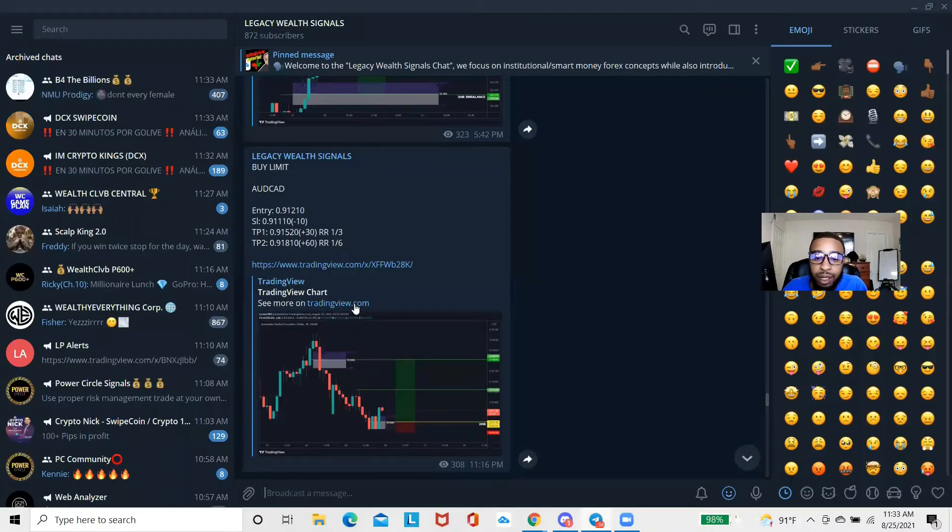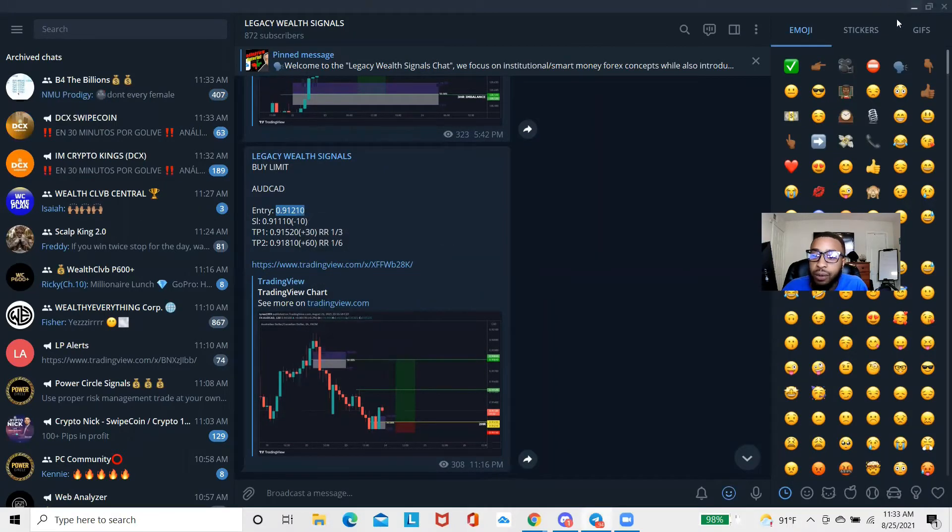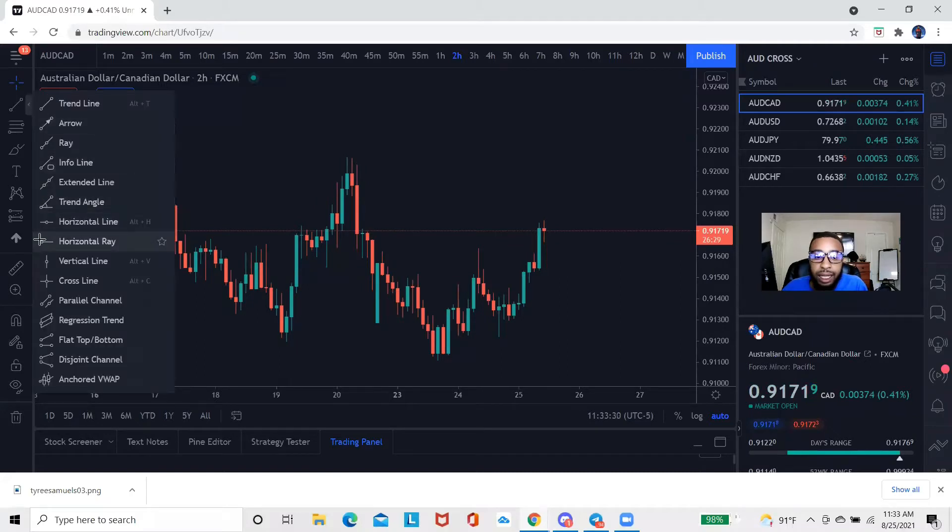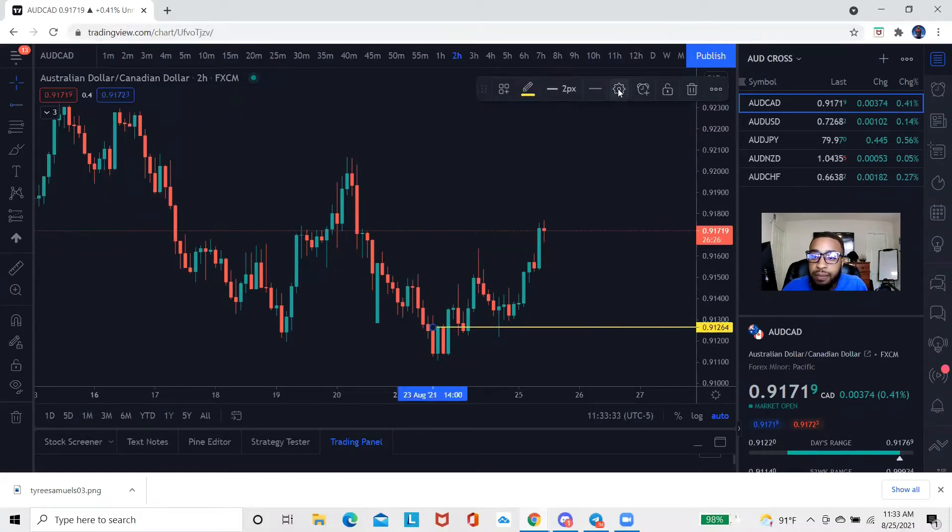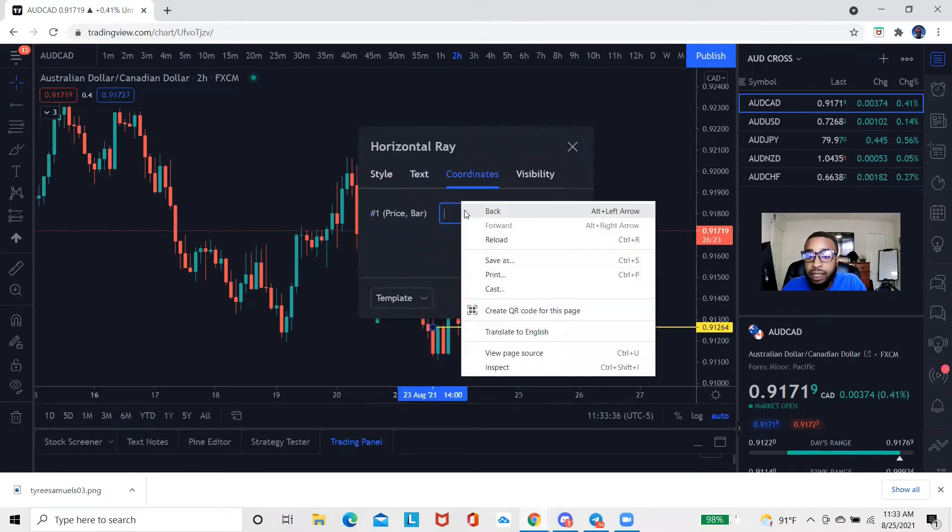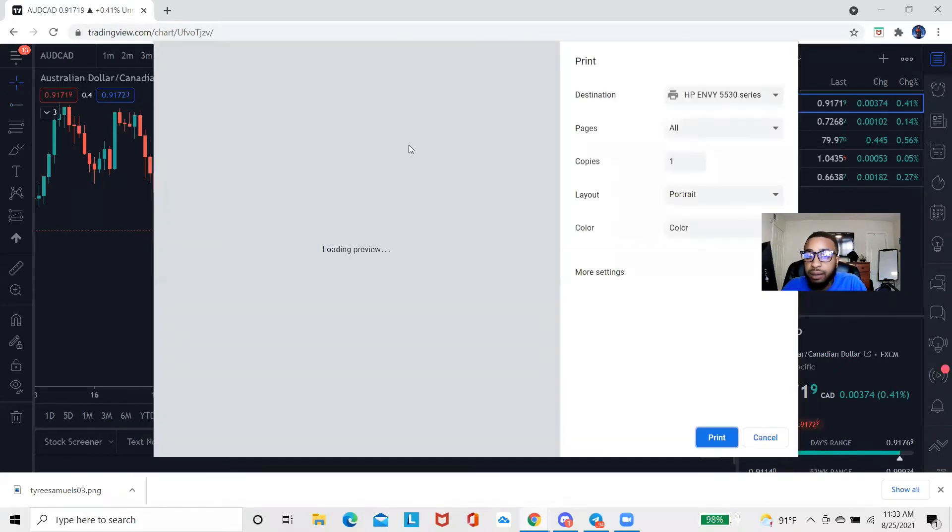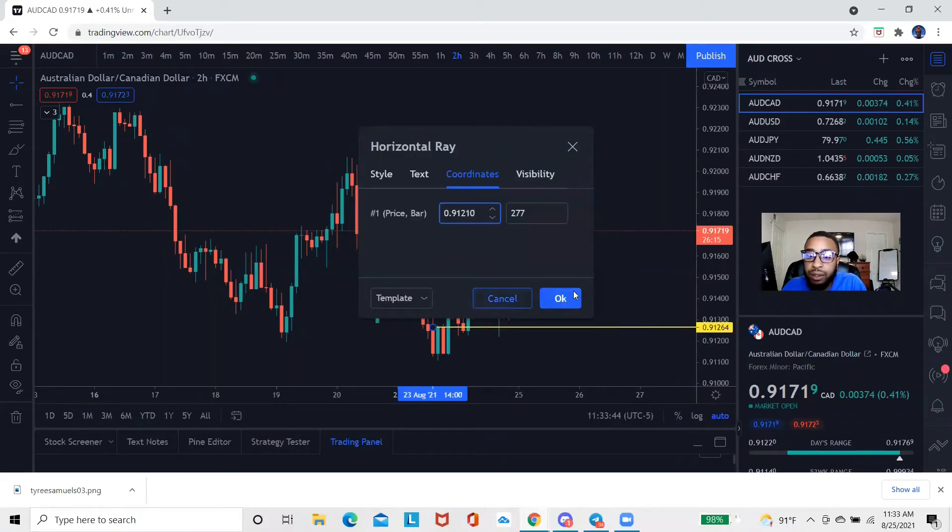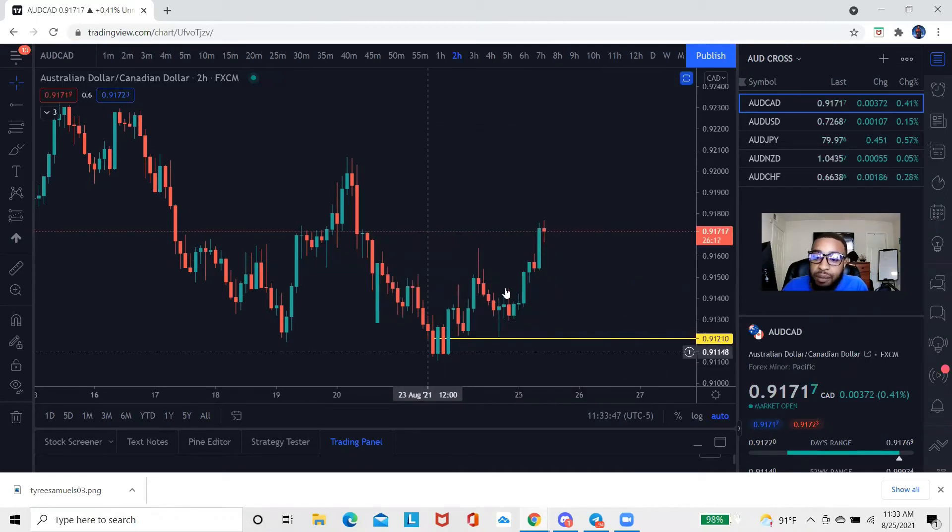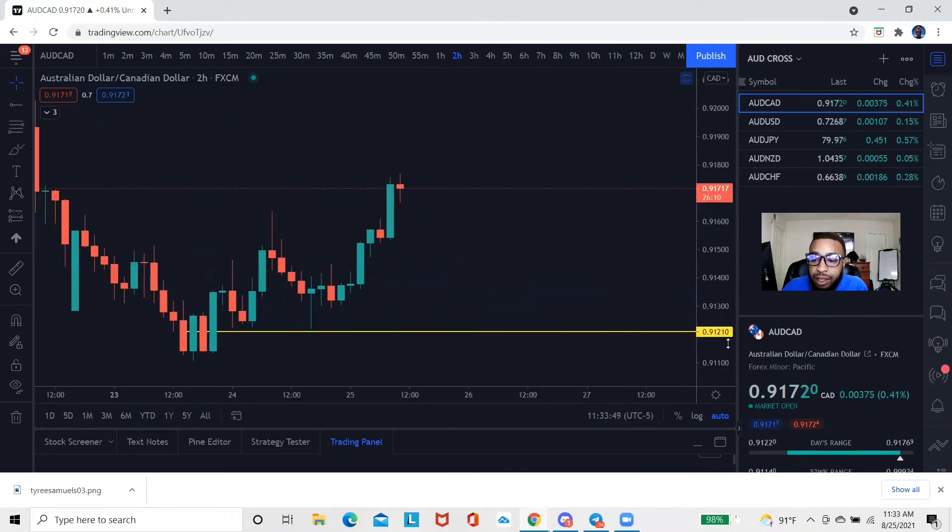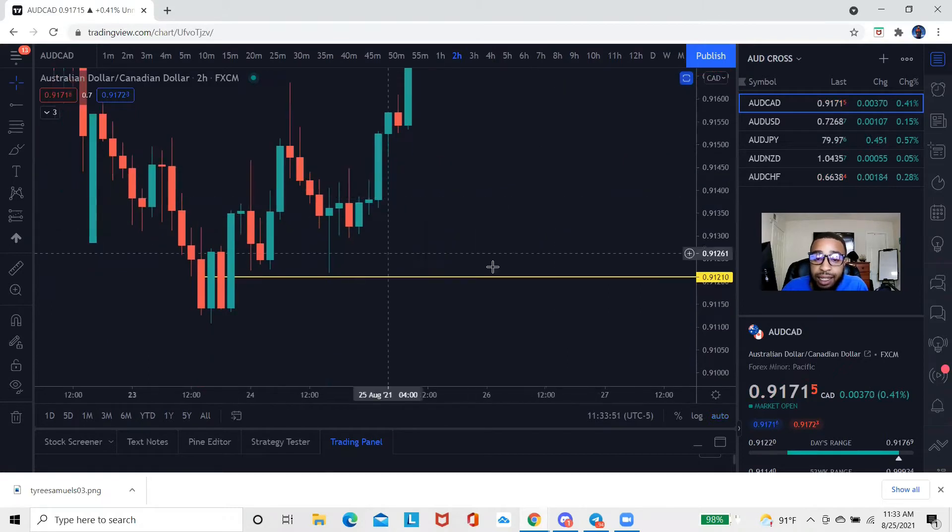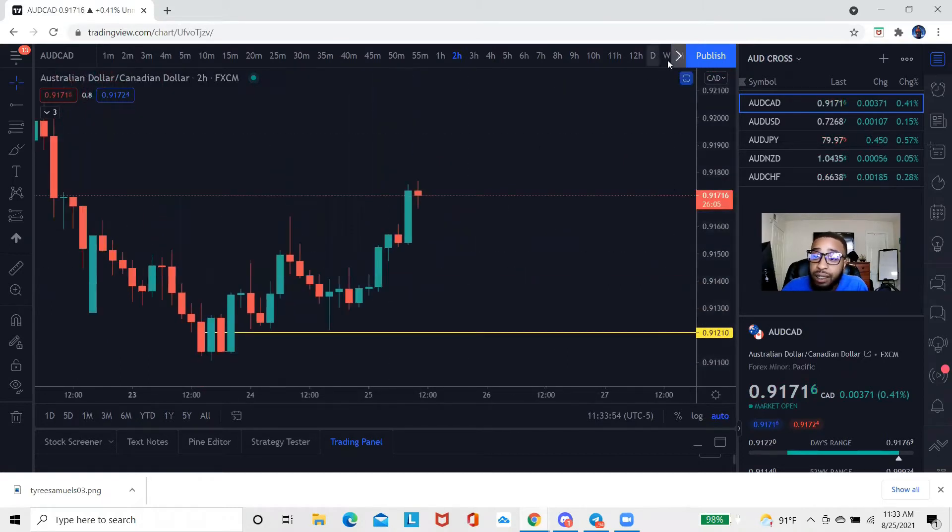What you guys want to do is I'm now gonna take the information and put it on my chart. So the entry is 0.91210. What I'm gonna do is I'm gonna take a horizontal ray, I'm gonna go to the settings, I'm gonna go to the coordinates, I'm gonna erase that, and then I'm gonna paste. Now this is going to be where I was looking for my entry, and if you guys can see, look at how close it came but no cigar.